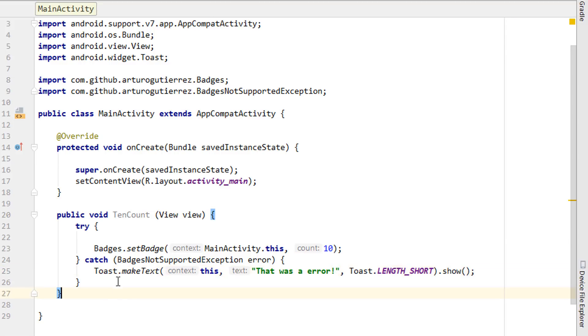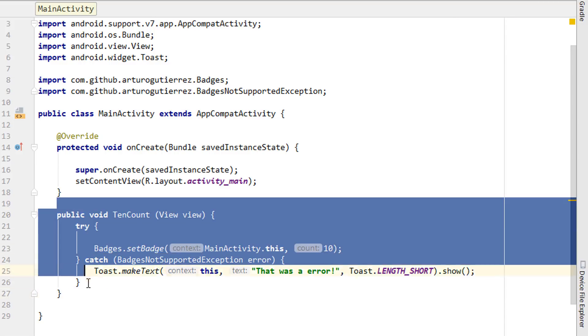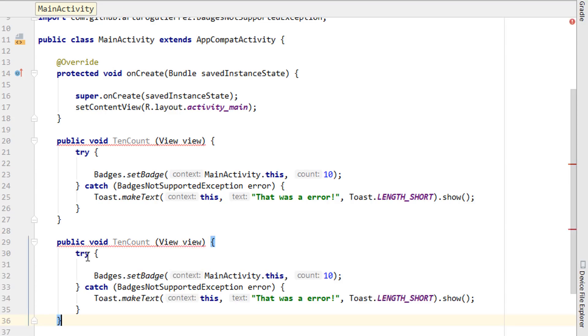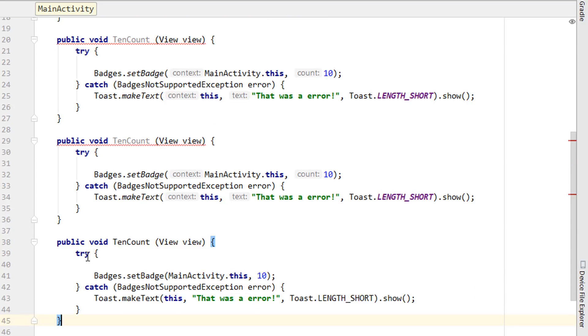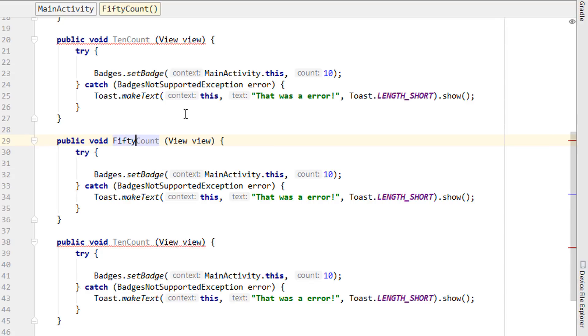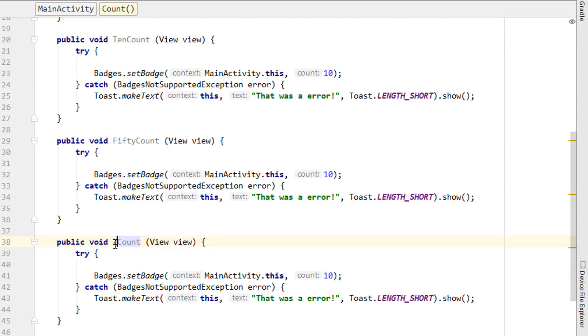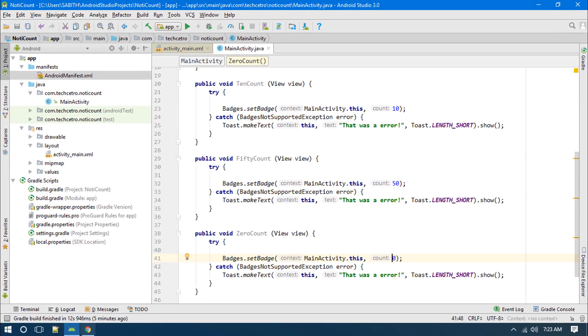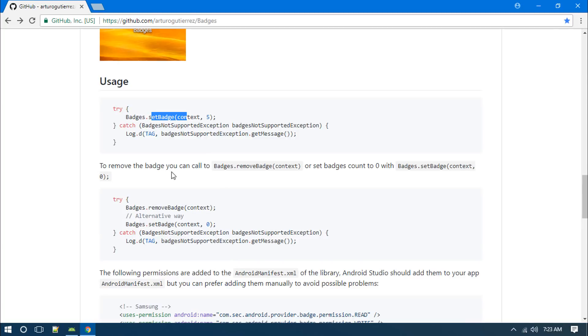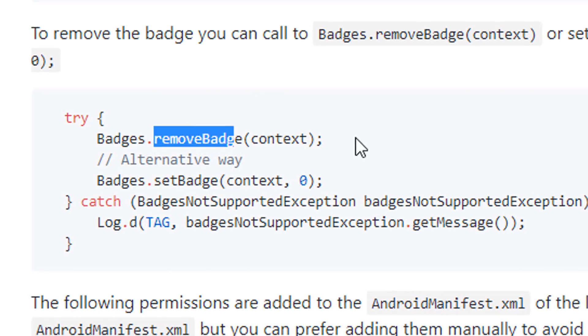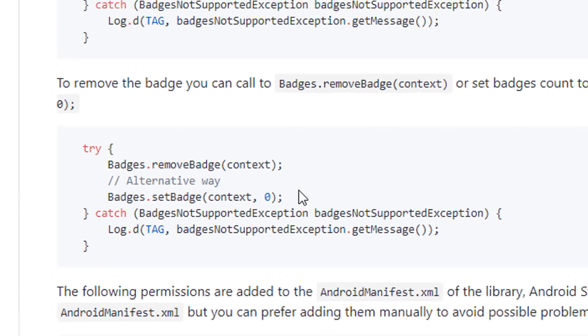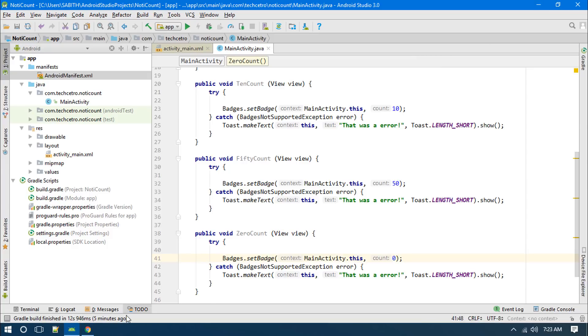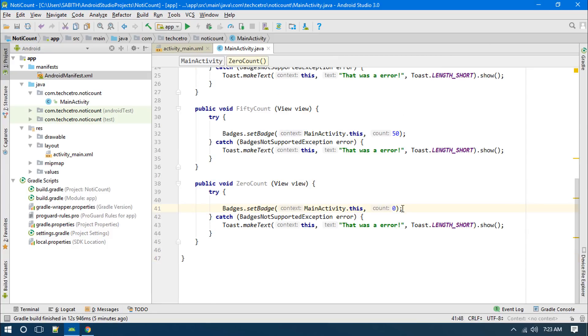I want to copy this and paste it here again, and each time I'm going to change this to like 50 and finally zero. Changing this 10 into 50 and this into zero. As this website says, if you want to set this to zero then you can also use this removeBadge. Maybe we can go with this zero which is much better.